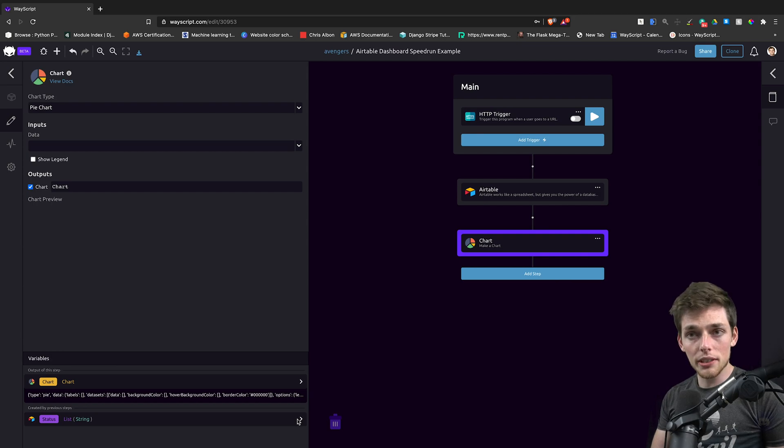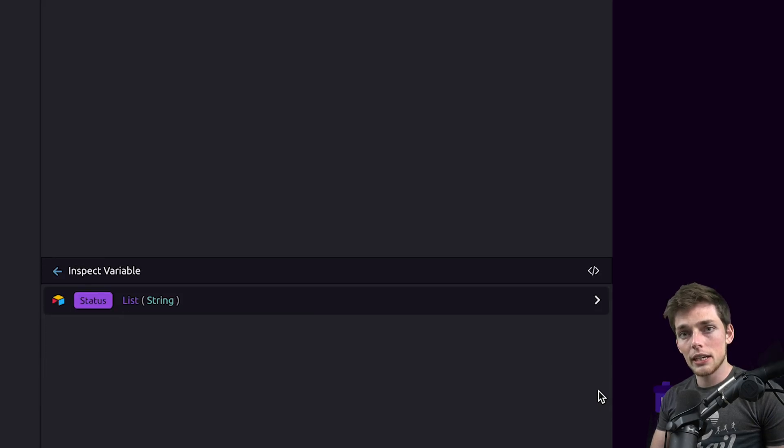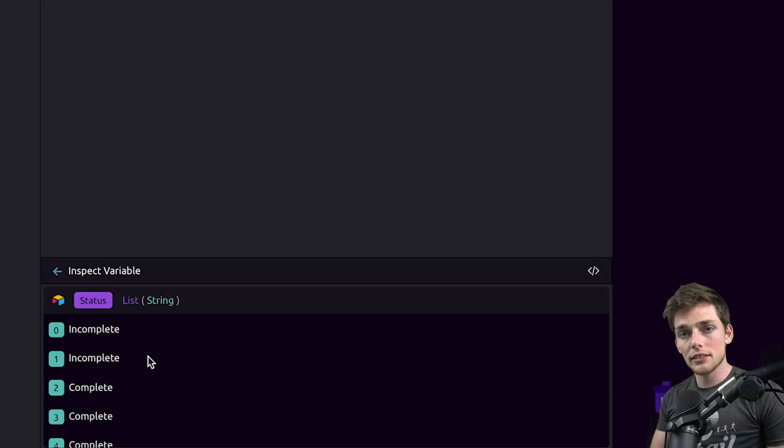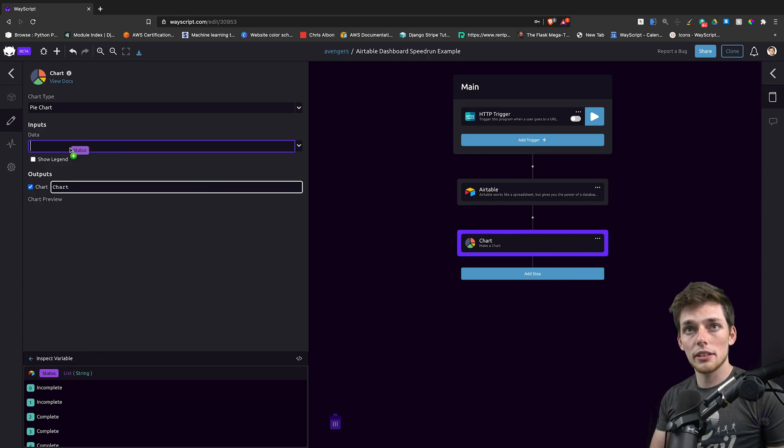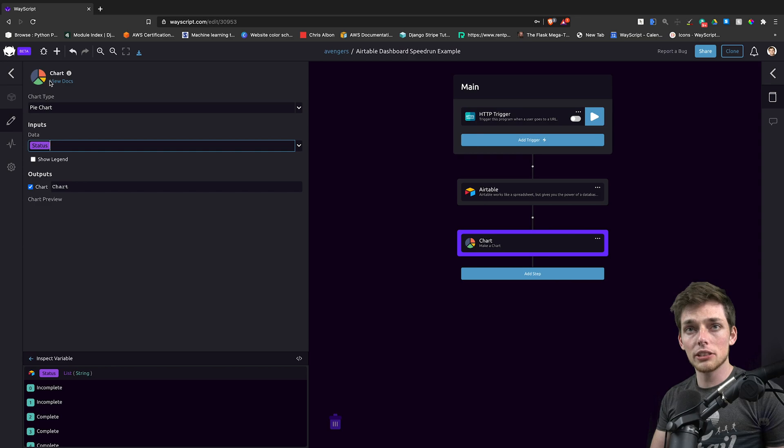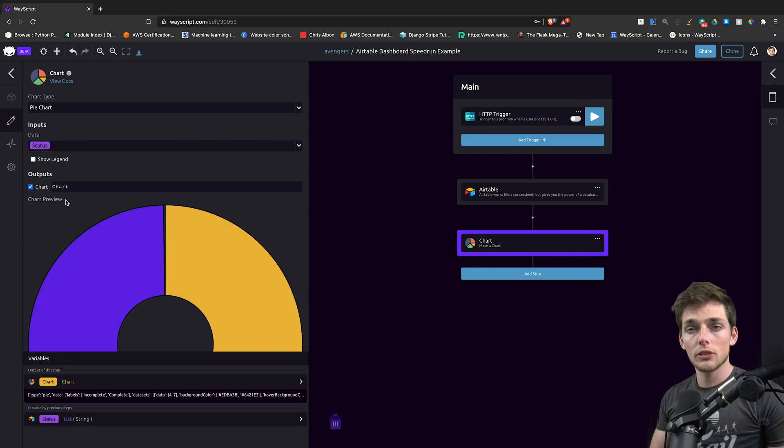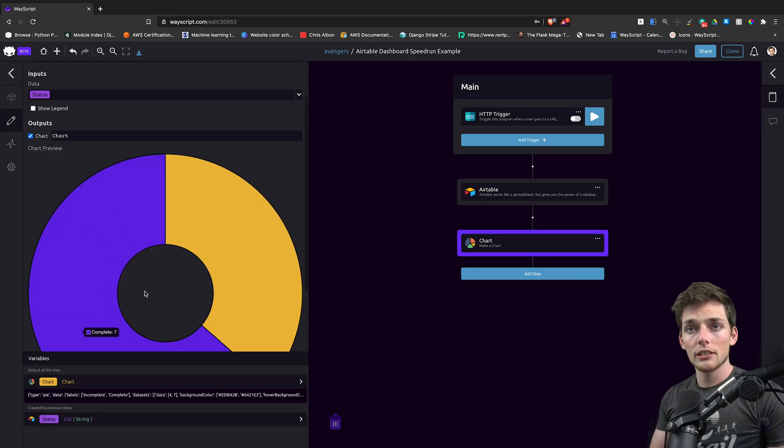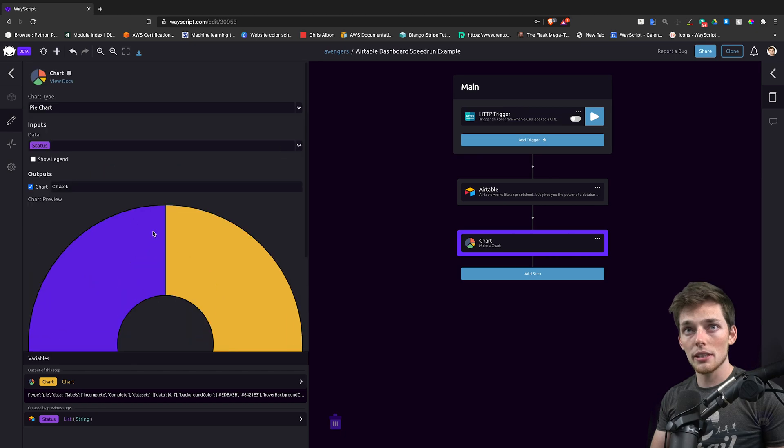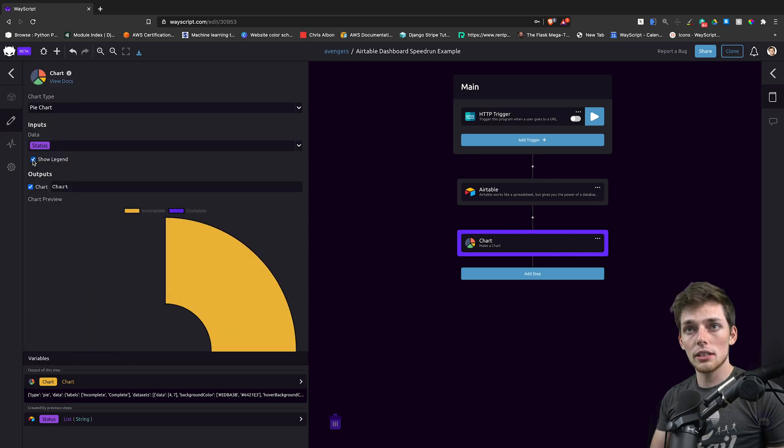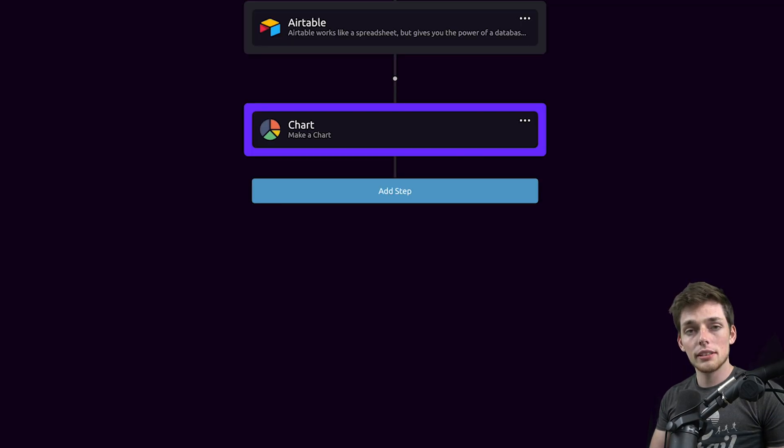At this point, we've imported that column and we can access it like it's a variable inside of WayScript. So let's pass this variable into our data of our input of our pie chart. Then, once we click that, we see that our chart is populated and we can choose to show the legend.